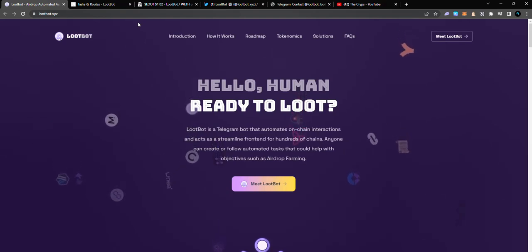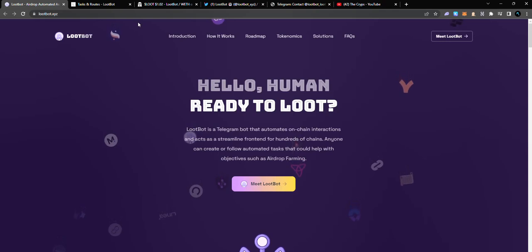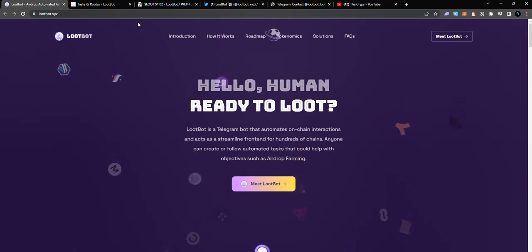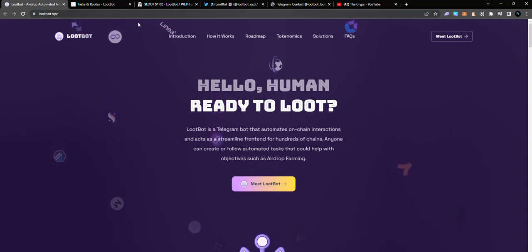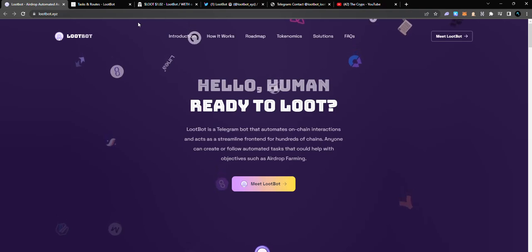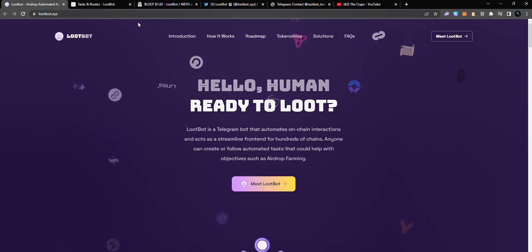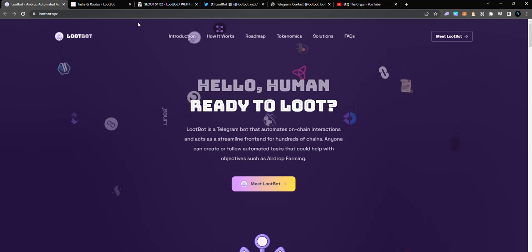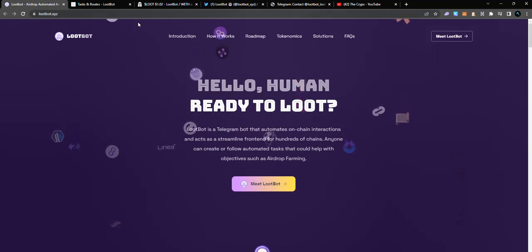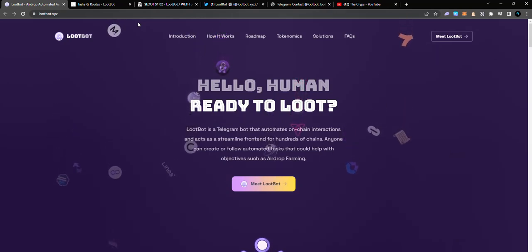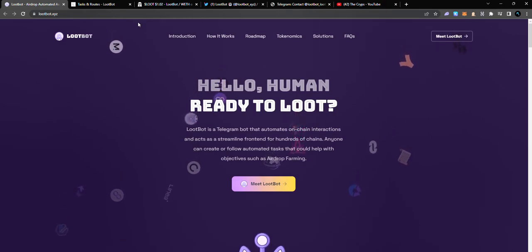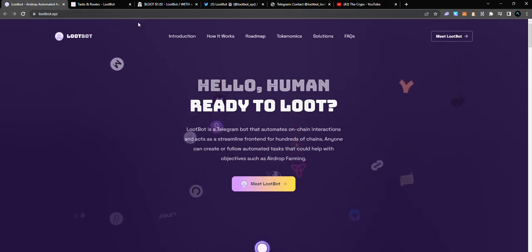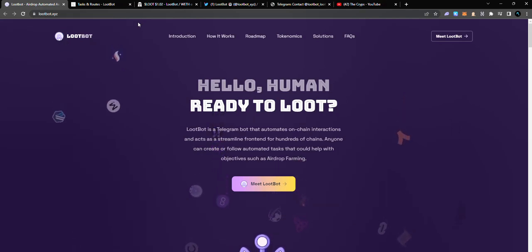LootBot is a Telegram bot that automates on-chain interactions. What it does is that it helps you to carry out on-chain interactions without your aid. You have a bot carrying out transactions for you on-chain and it's very seamless. You want to explore it because the more transactions you carry out on-chain, especially on chains that have no token, the more it positions you for their airdrop.